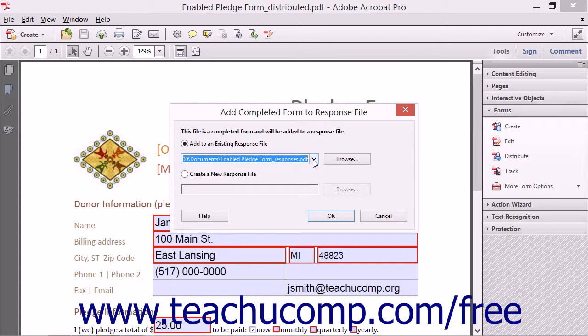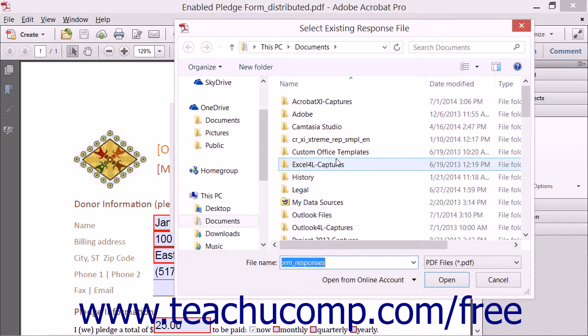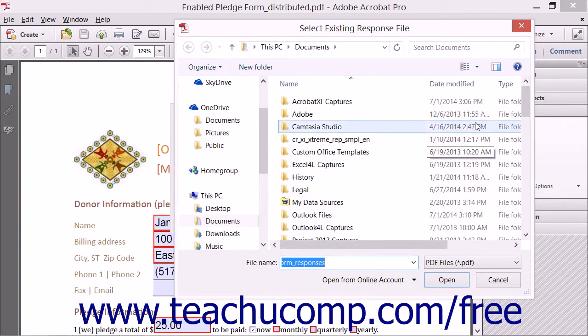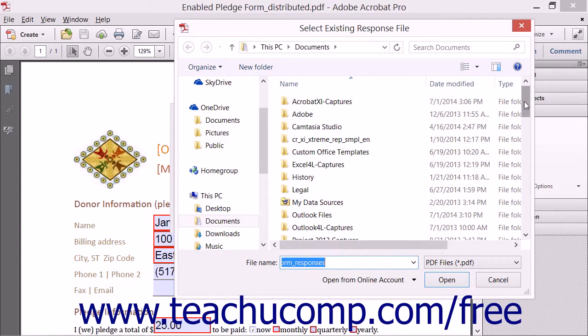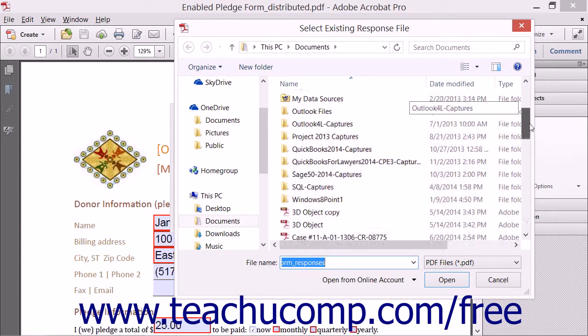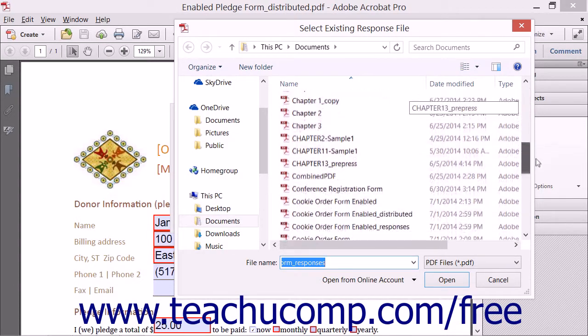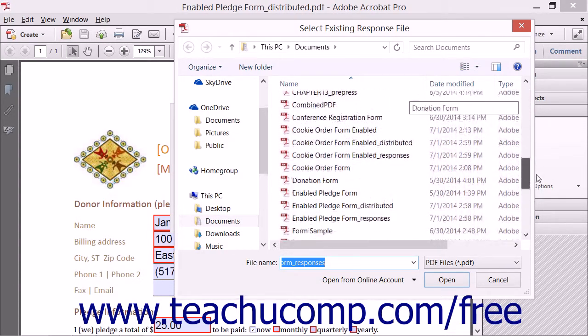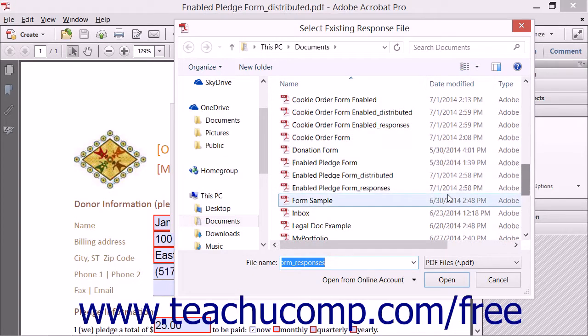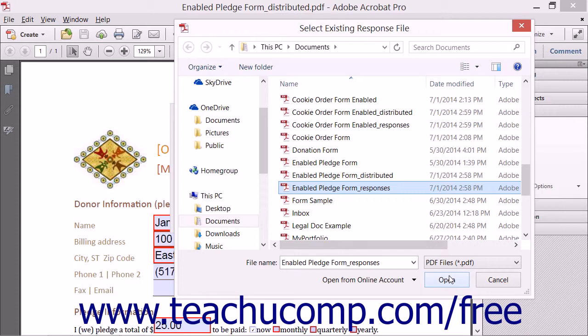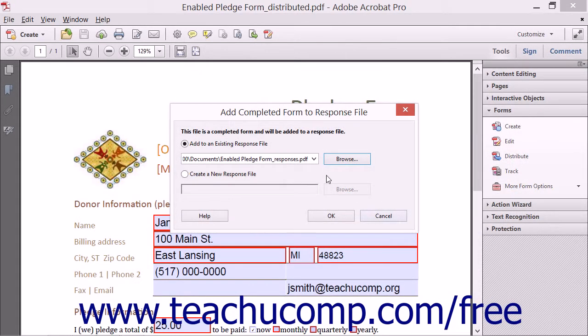If it is not shown in the dropdown list, you can click the Browse button to launch the Select Existing Response File dialog box so that you can navigate to the response file, click it to select it, and then click the Open button in the dialog box to add it to the dropdown if needed.